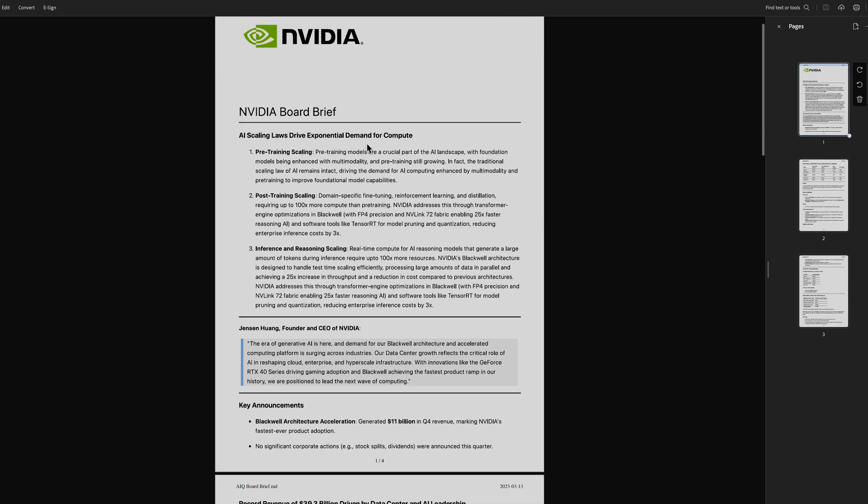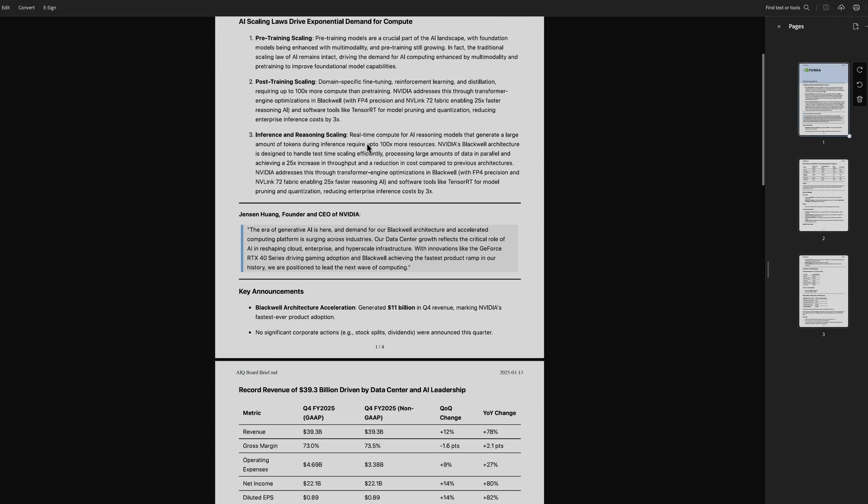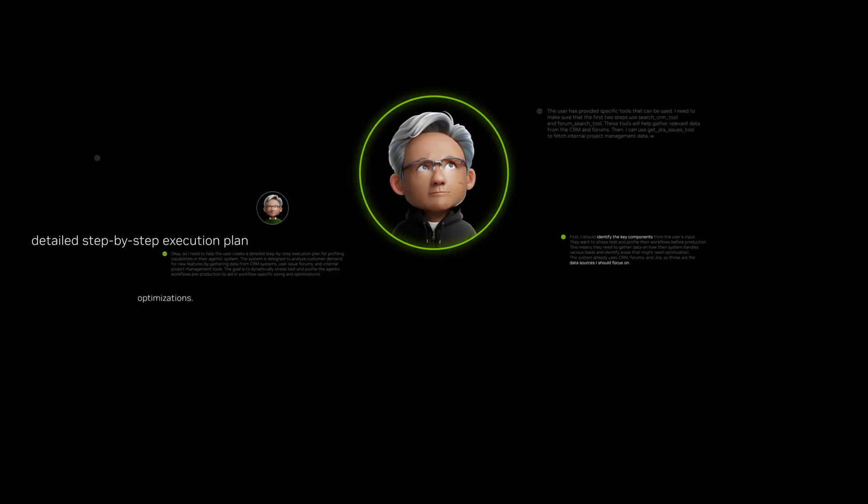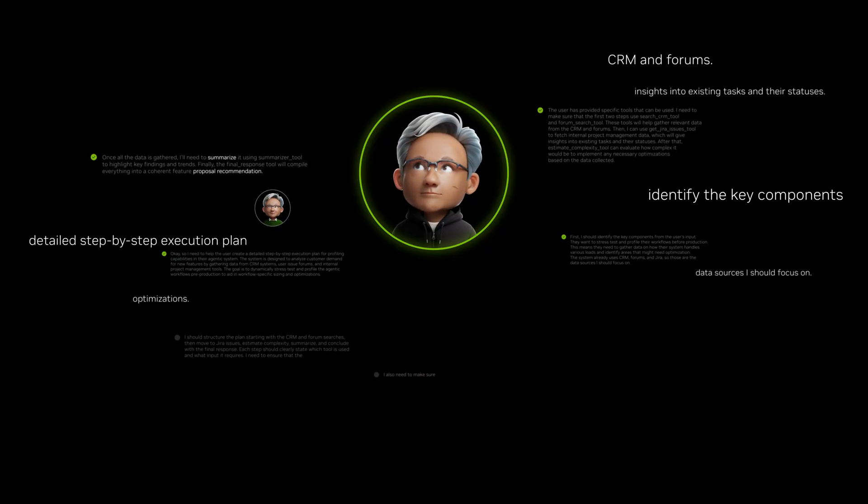With the IQ blueprint, developers can unlock the full potential of AI agents.